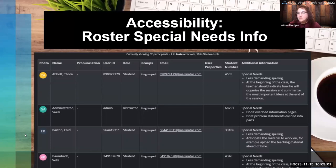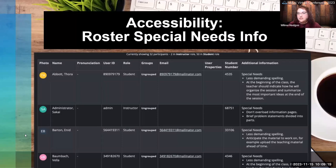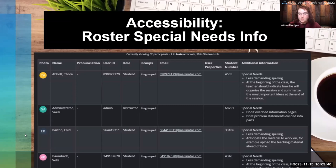Back to Sakai 23 — there are some accessibility improvements. There is now a roster special needs info column. If there's any information for student accommodations, like double time or other types of information you want to document in the roster so it's easily accessible for the instructor, it can go into that additional information column. That column is not visible to students — it's just visible to the instructor.